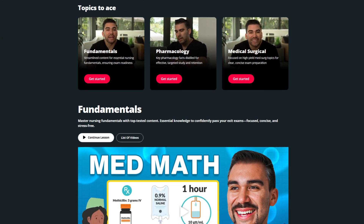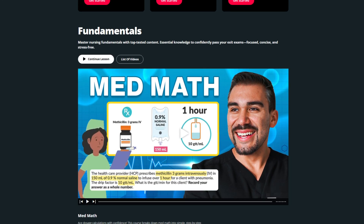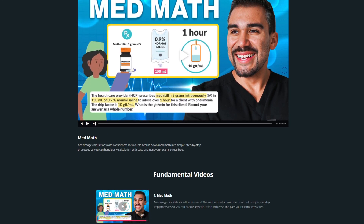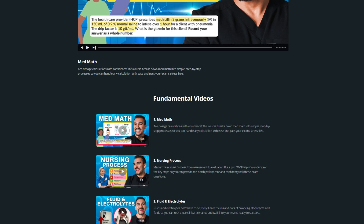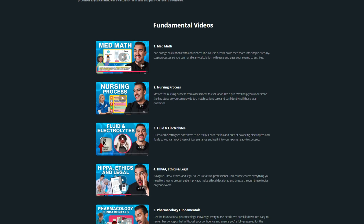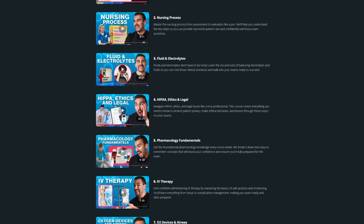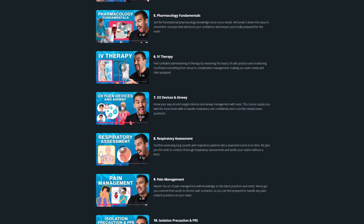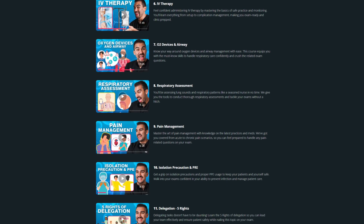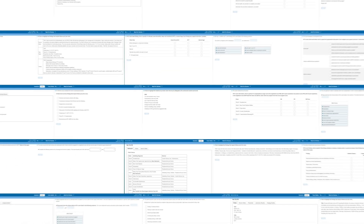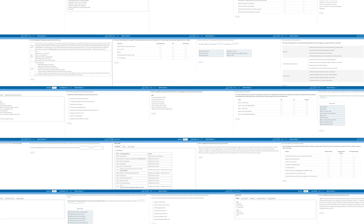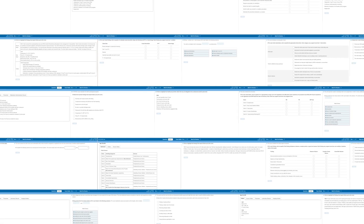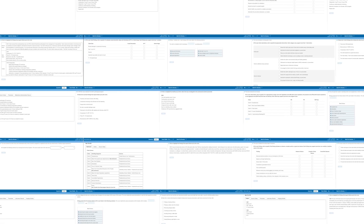Looking for more tips and strategies for questions like the ones we just covered? Our SimpleNursing membership includes exit prep lectures and thousands of questions across all nursing school and NCLEX topics.